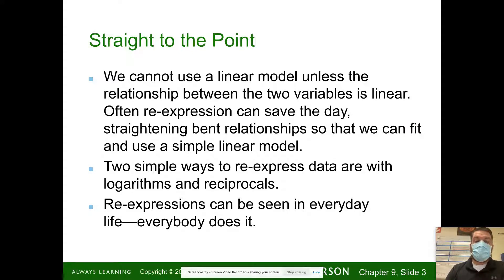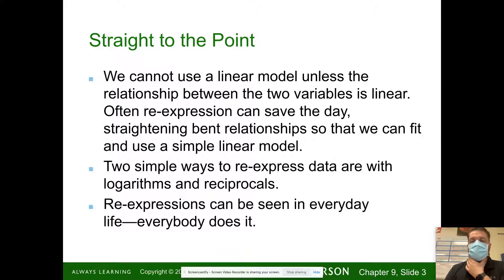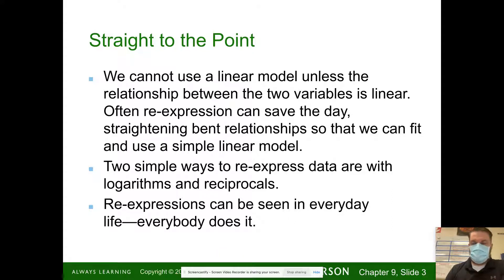Two simple ways to re-express data are logarithms and reciprocals. Re-expressions can be seen in everyday life — everybody does it.